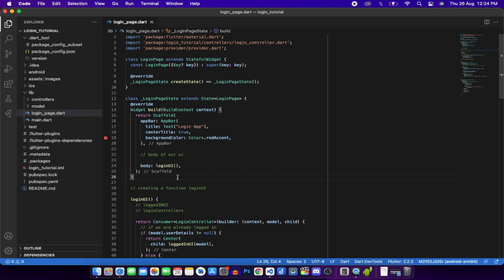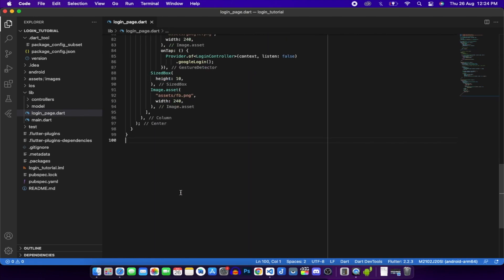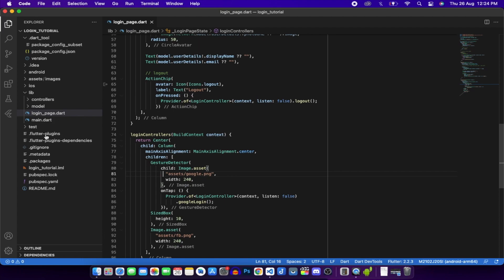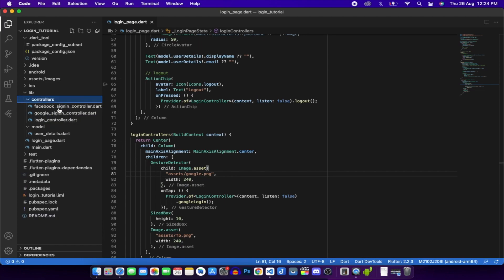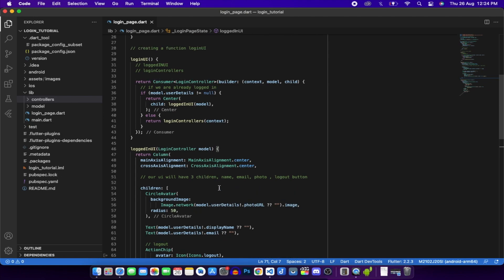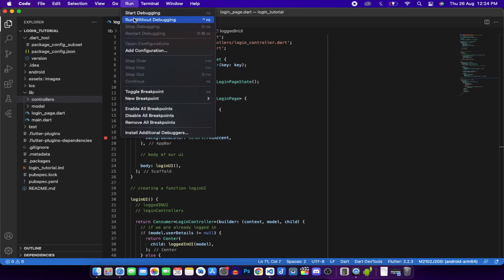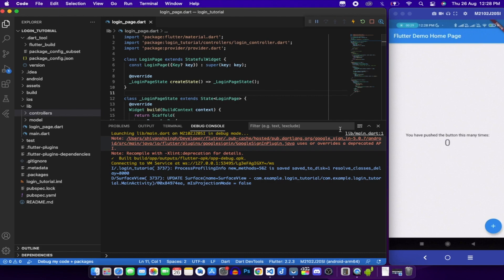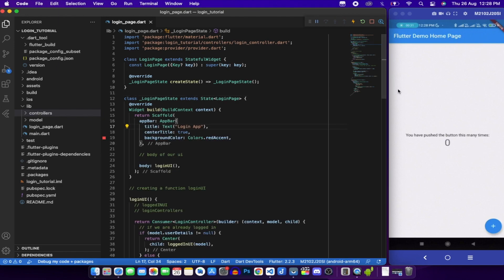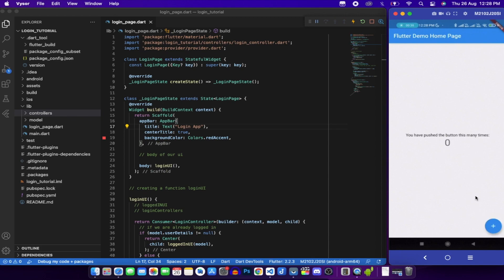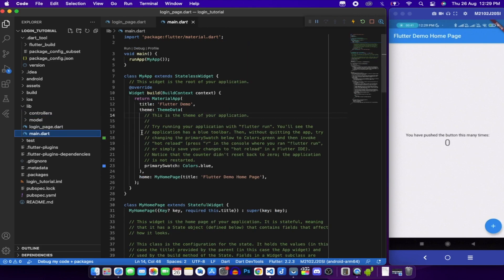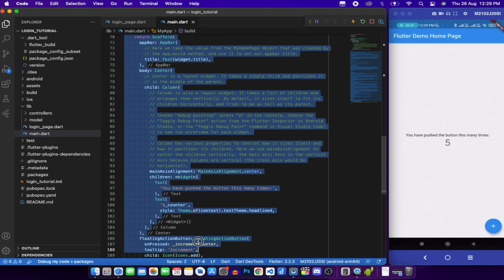That's everything needed for Google sign-in. In the next tutorial we'll also implement Facebook sign-in. Before closing, let's run the application on the Android device to see how it looks. The app runs but shows the starter app - that's because we haven't edited main.dart yet.